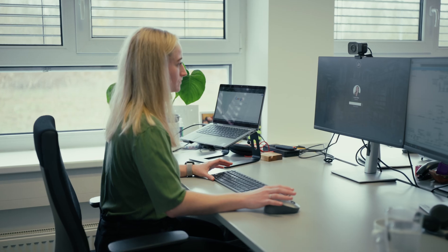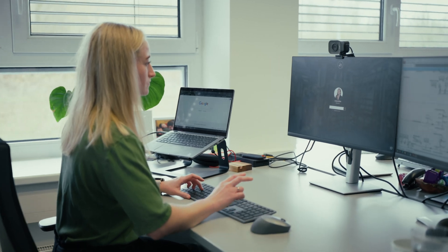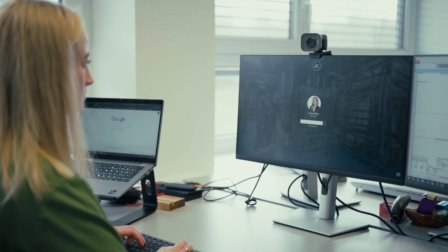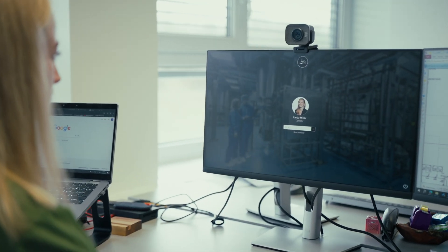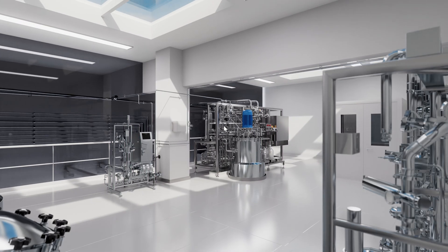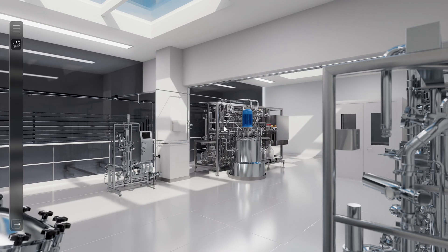But there is a new option: virtual maintenance in real time. Linda logs into the system and instantly steps into a virtual 3D model of the cleanroom.